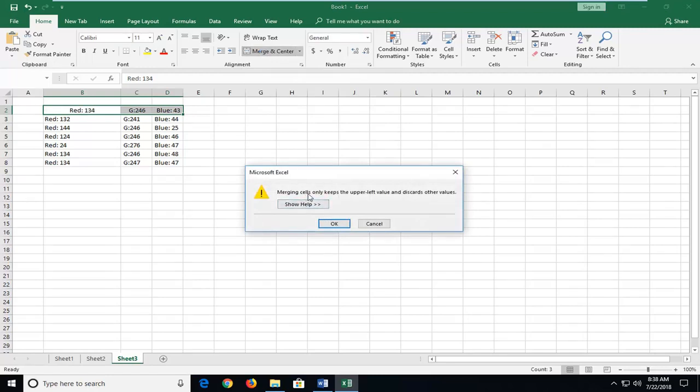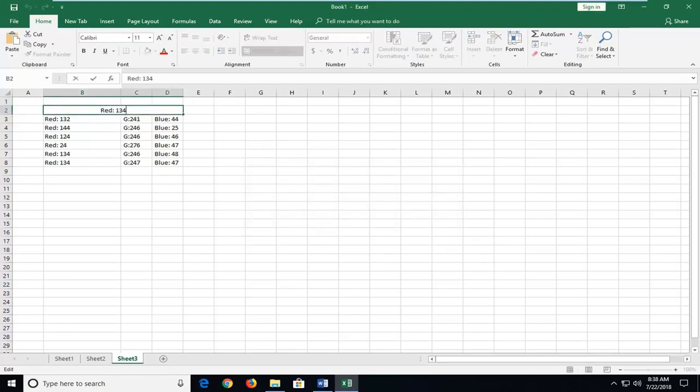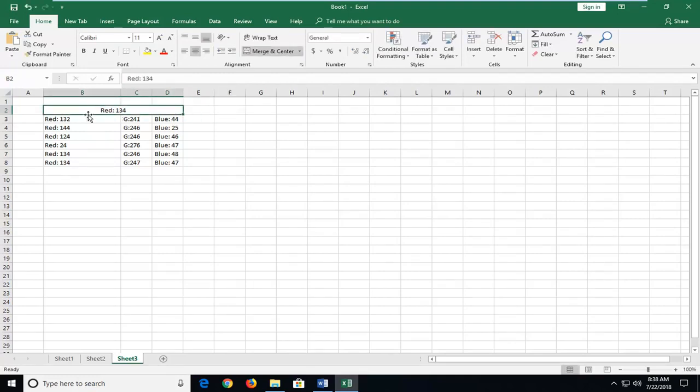Merging cells will only keep the upper left value and discard other values. Keep that in mind - if you left click OK it will discard other values, but you can see all of it has been merged. If you just had text or something along those lines, that would also not be an issue.